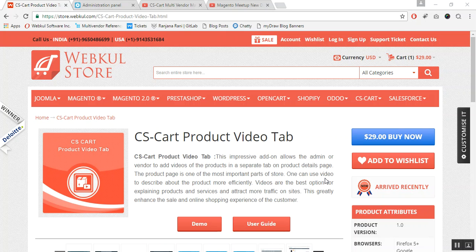Hello everyone, today we are going to learn about the CS Card Product Video Tab. This impressive add-on allows the store admin or vendor to add videos of a product in a separate tab on the product detail page at the front end. As we all know, the product detail page is one of the most important parts of your store, and you can easily use videos to describe a product more efficiently for online demonstrations.